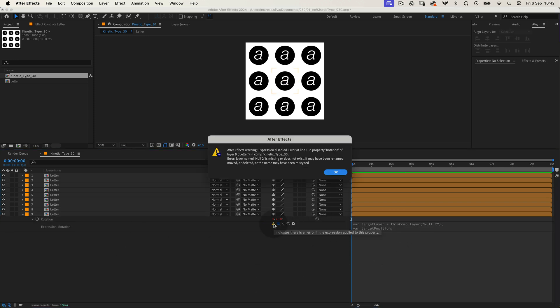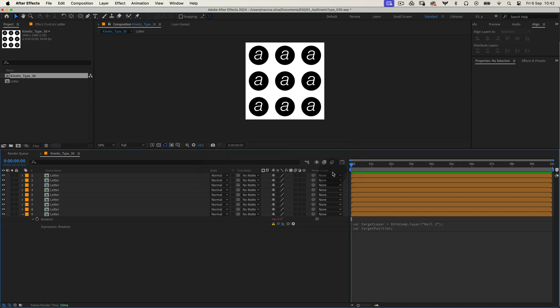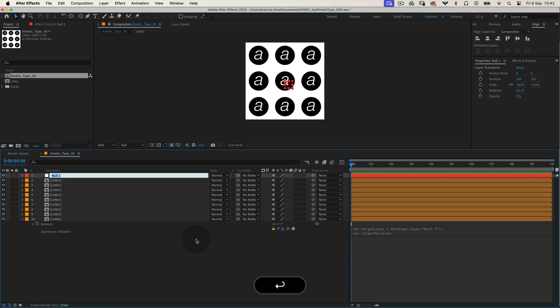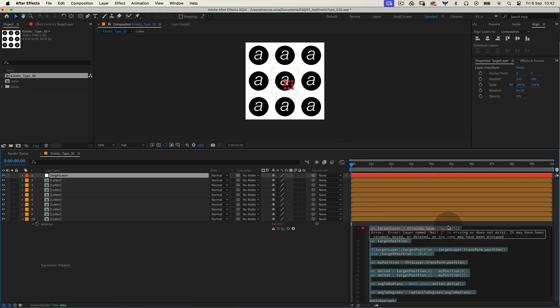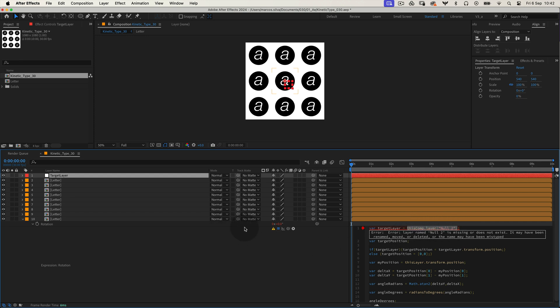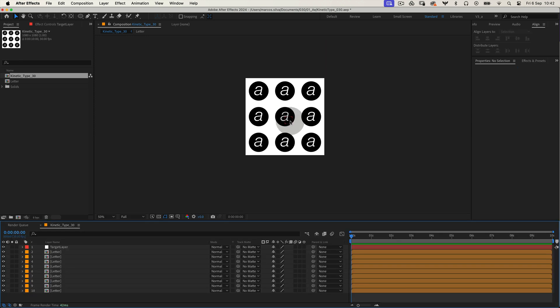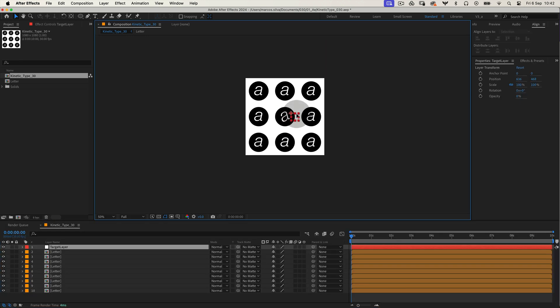Uh oh, there's an error, no worries though. It's because we need to create a target layer that this expression can reference. Right click in the timeline, select new null object and name it something like target layer. Now head back to the expression editor and link the target layer variable to this null object. And there you have it.